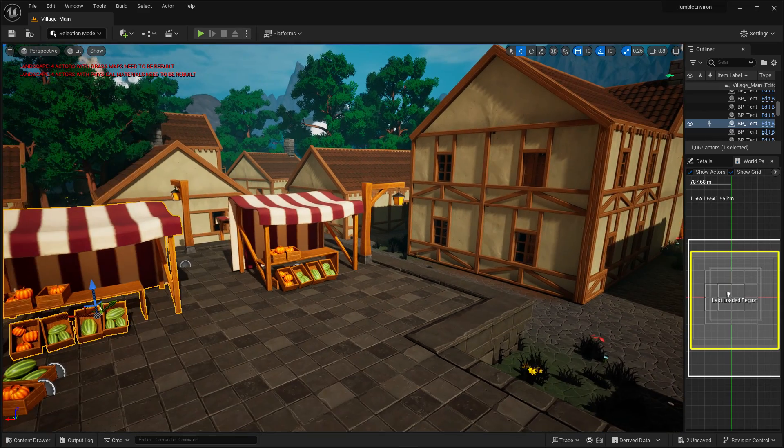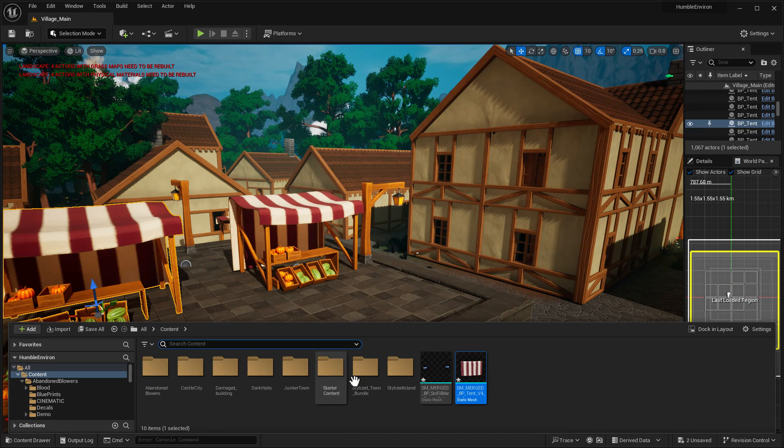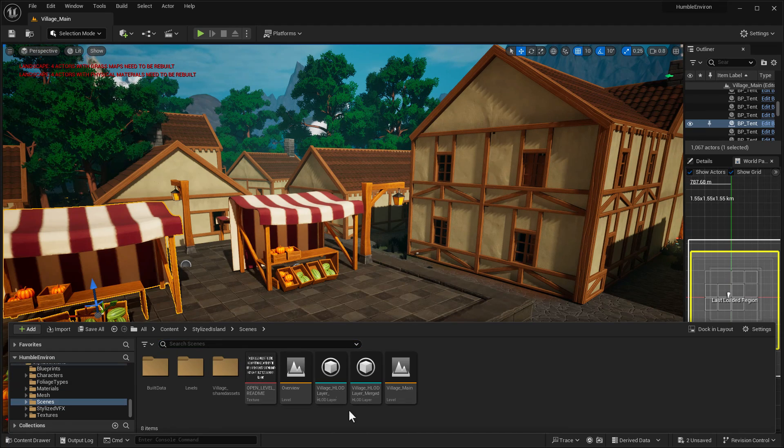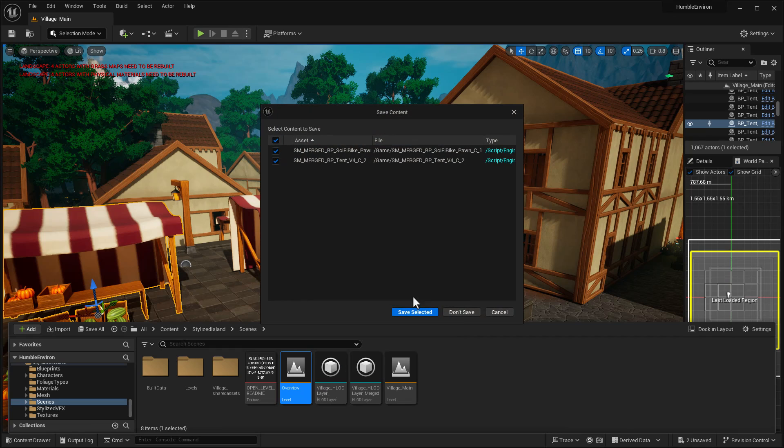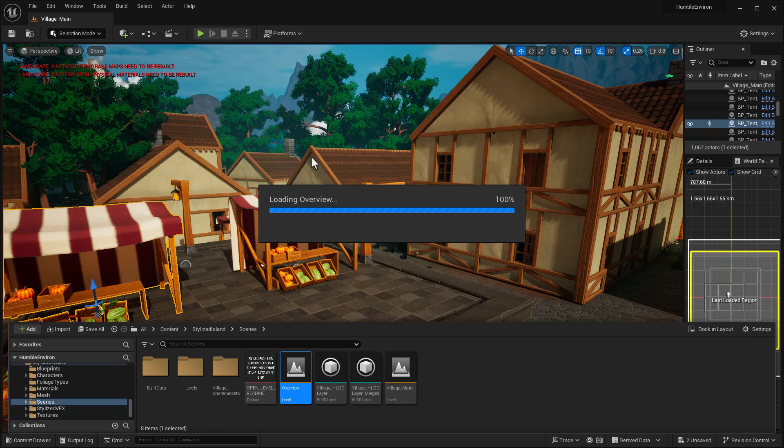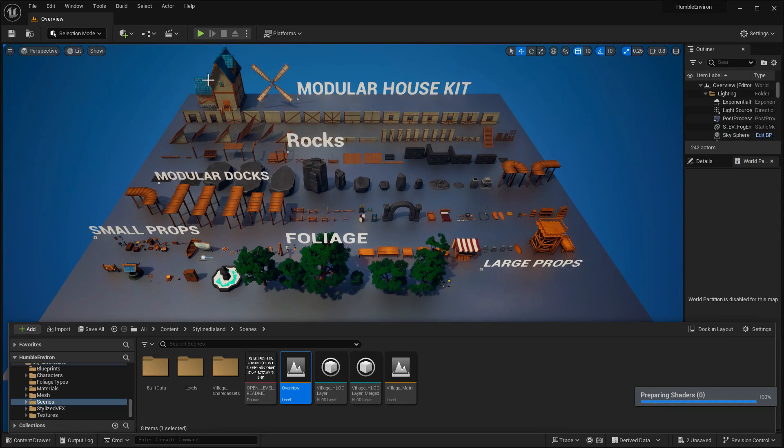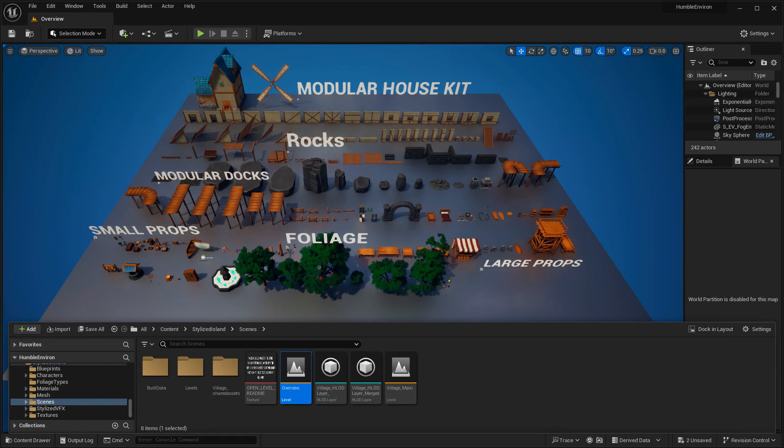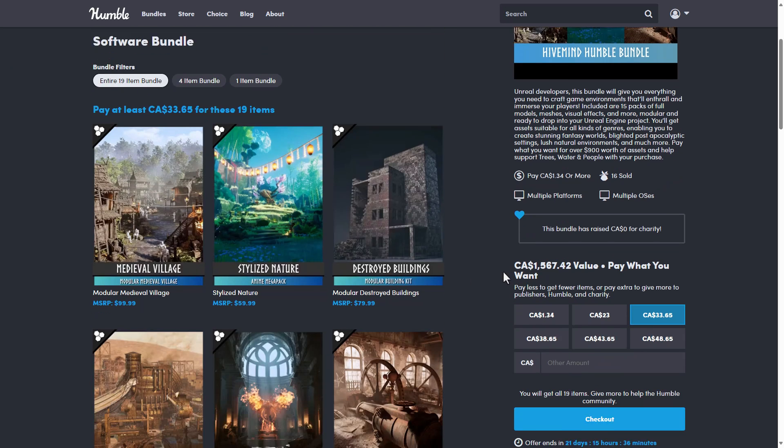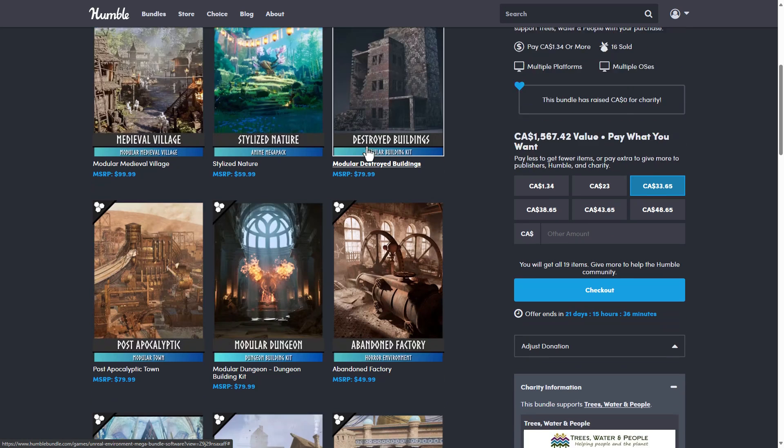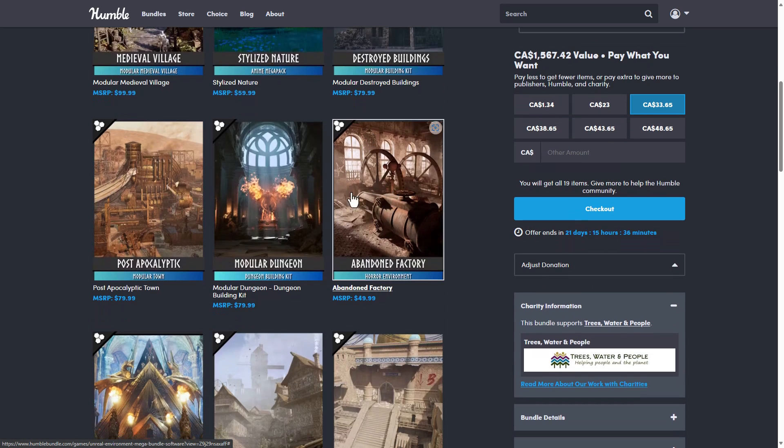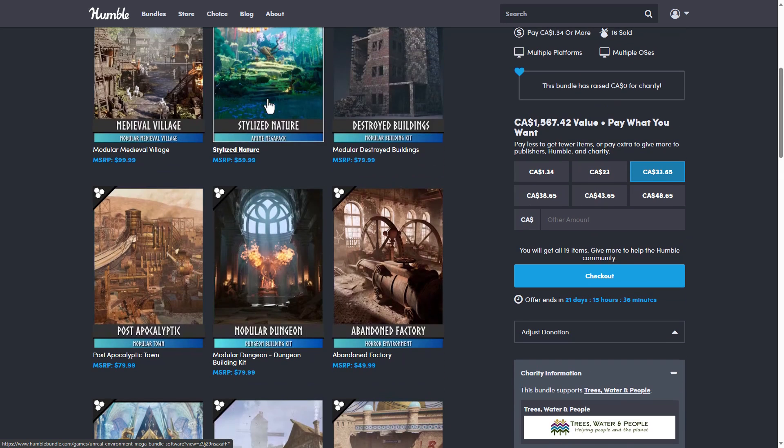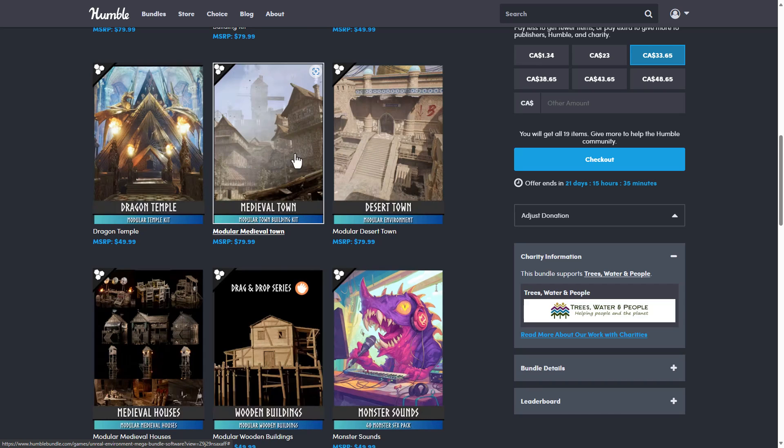And once again, everything here is modular. So you can mix and match. So stylized island. Let's go to the scene and we'll look at the overview scene here or so. And then you'll get an idea of the type of contents that were actually in this particular environment. And there we go. So you see all the various different pieces that go together. And then you can build whatever kind of buildings you wish to have out of it. Or if you want to have like a world generation or whatever, you can do that as well. So ladies and gentlemen, that is it. The Unreal Engine Environment Mega Bundle. A collection of really cool things here. So again, we got the stylized nature, medieval village, destroyed buildings, abandoned factory, modular dungeon. We saw almost all that. I think we saw pretty much every one of those in this demo here.